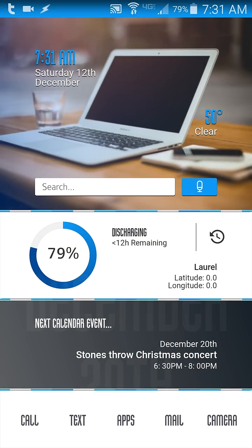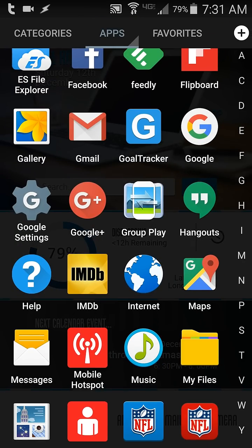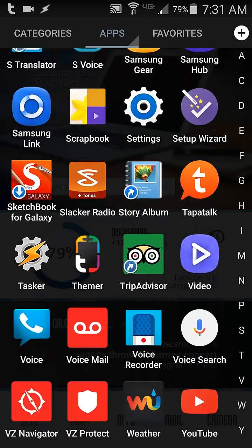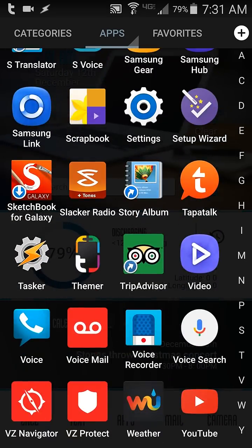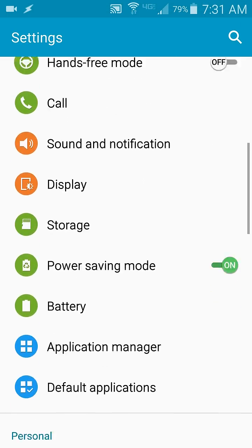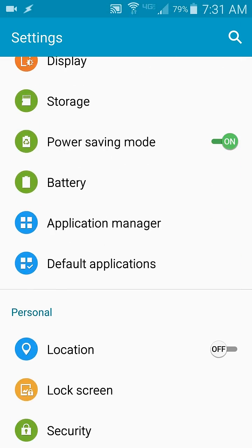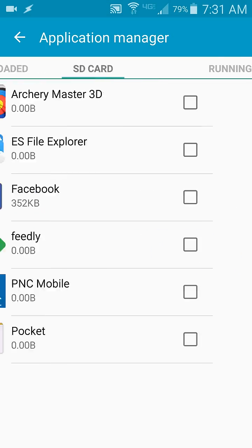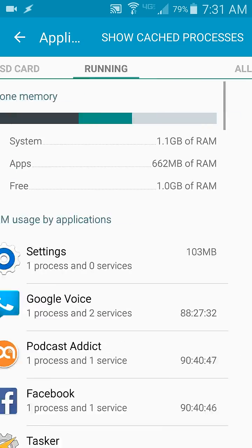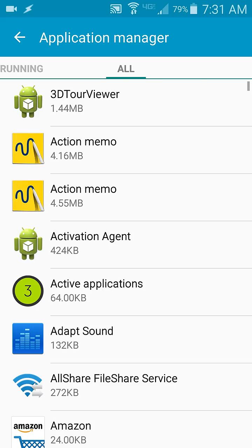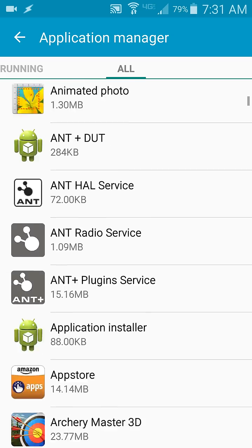I'm going to go to my home screen, hit the apps button in the bottom middle, scroll and hit Settings. Scroll down to Application Manager. I'm going to slide over to the right so the top says All Apps.